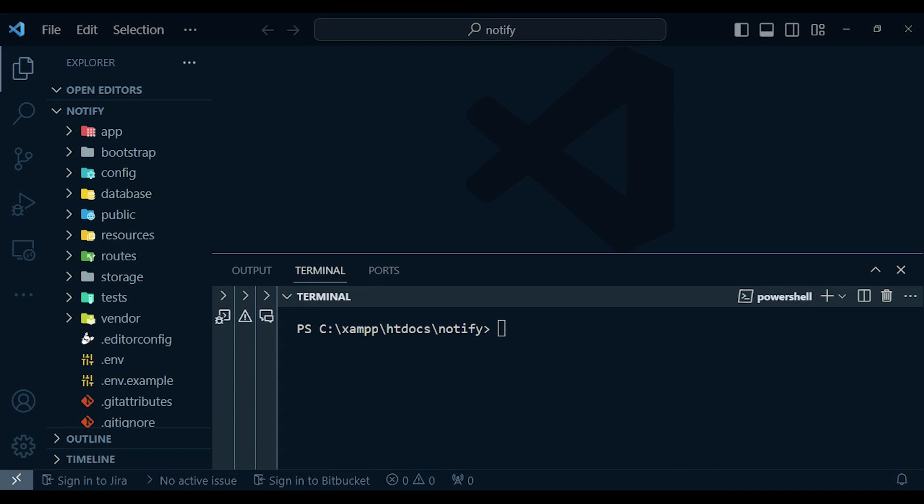Hello everyone, welcome to LaraFund. I'm your host William Juma. In this video we will learn about Laravel notifications. I purpose to create several video episodes because I want them to be short, and we will be talking about small parts of the whole thing about Laravel notifications.